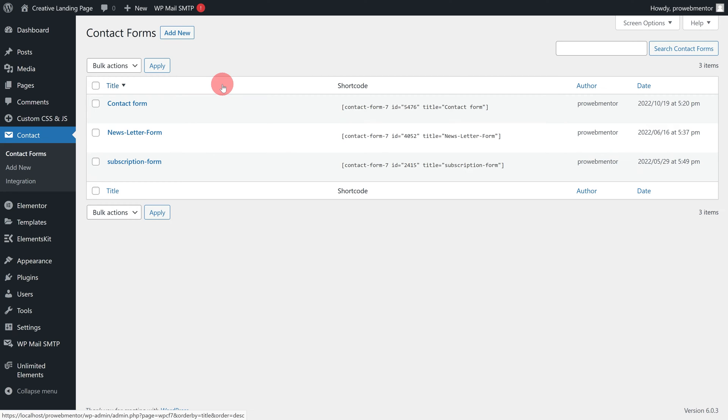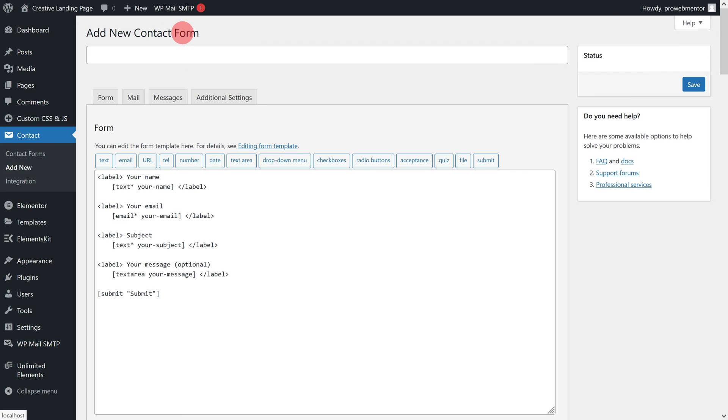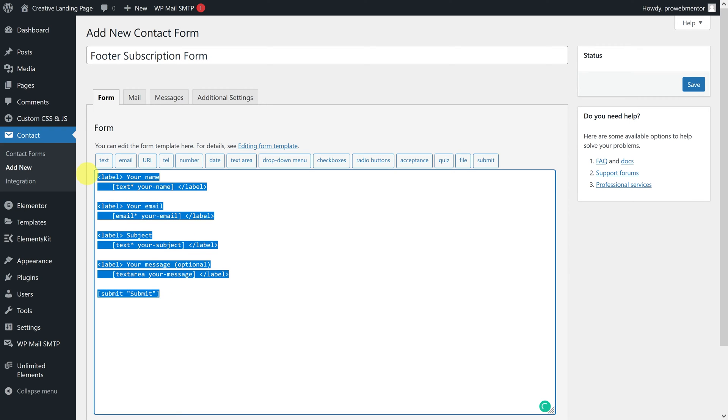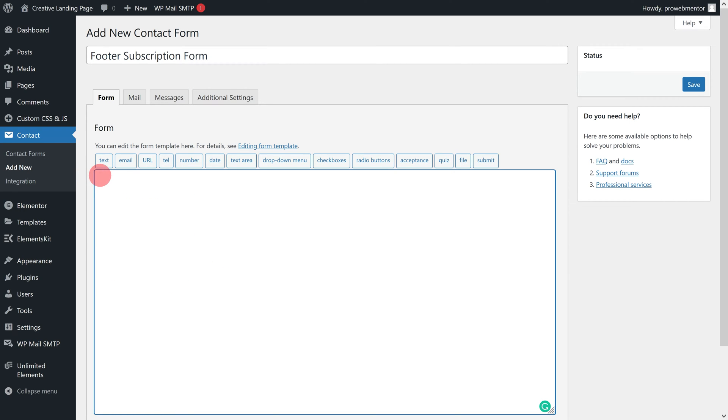To create a new form, simply click this button and enter a name for it. Next, select and delete the entire code because we don't need it. Instead, we will add our own.